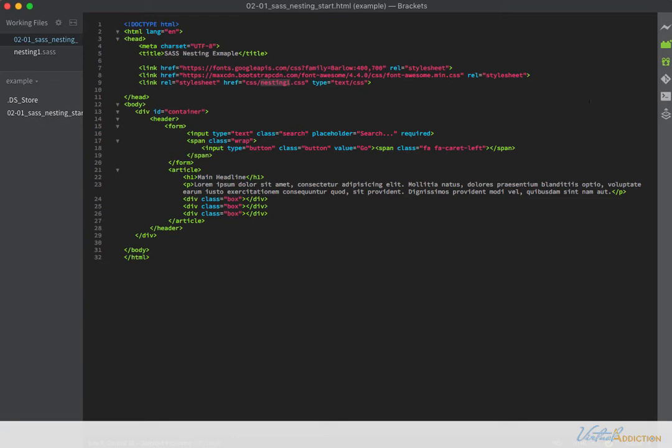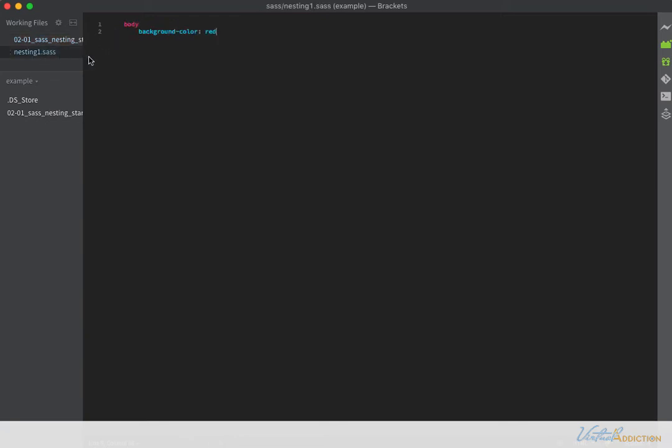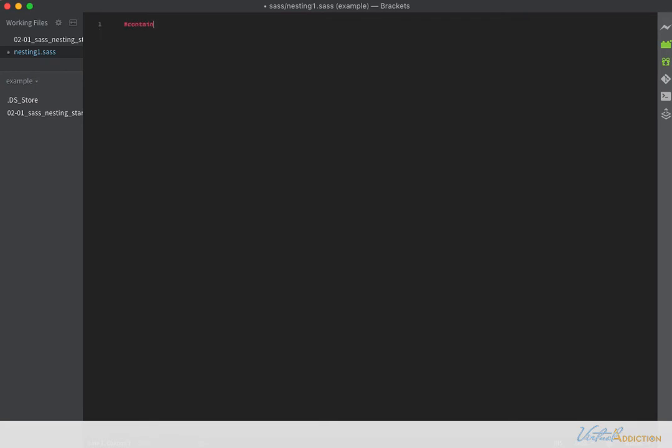We're going to format this page with some CSS. I'm going to go into my SASS file, get rid of this body background red, and start off by making a rule on our container. So I'm going to write hash container and then hit return. Because I've already saved the file as SASS, Brackets is already recognizing the indentation that is necessary to create a SASS file.